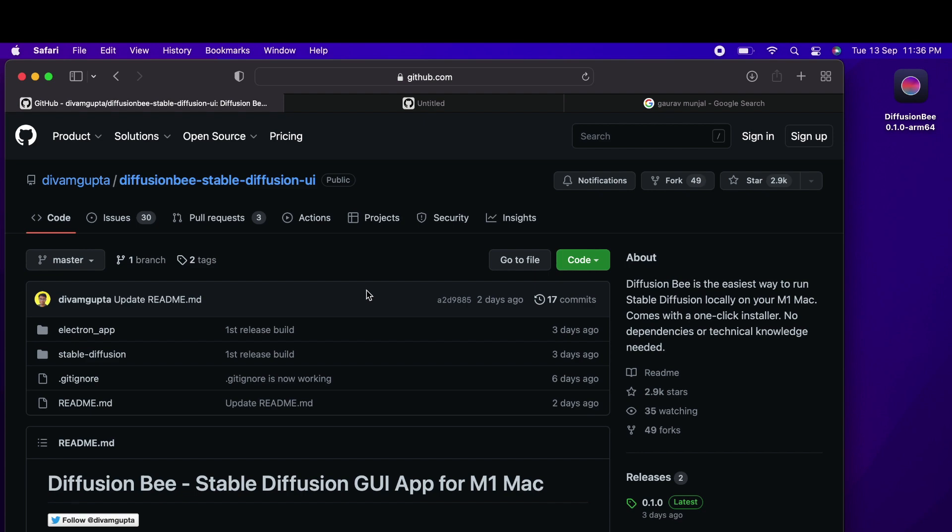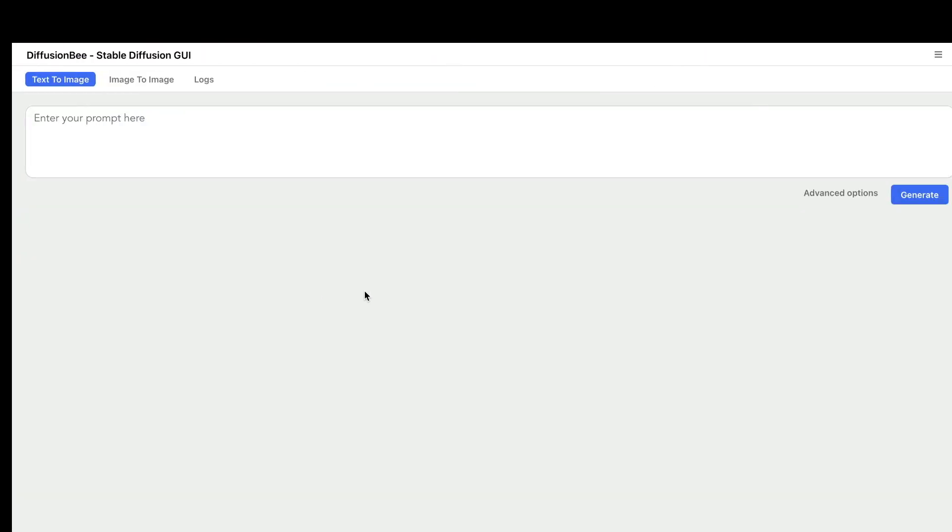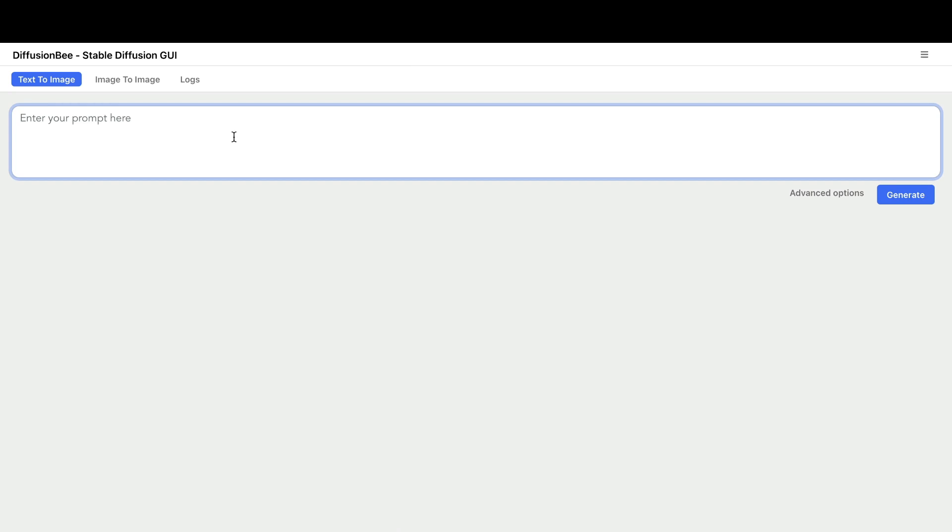Once you install it and the model is downloaded, all you have to do is open it, double-click, and enter the prompt. The prompt is very similar to what you'd give on Google Colab or Dream Studio. You can even copy-paste prompts directly from Lexica Art.